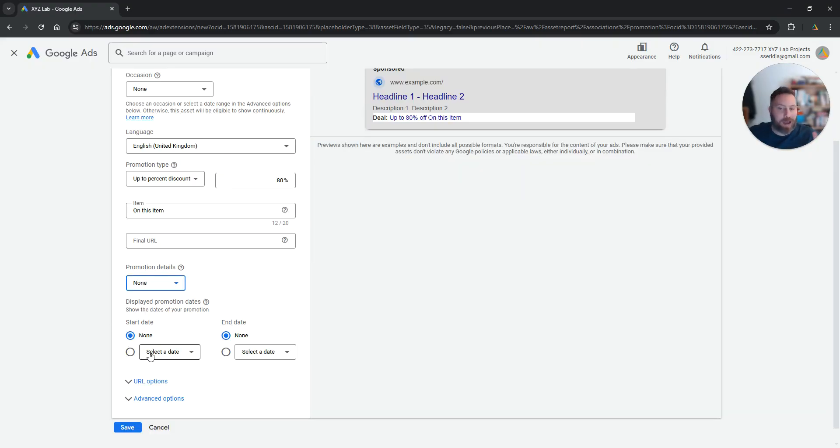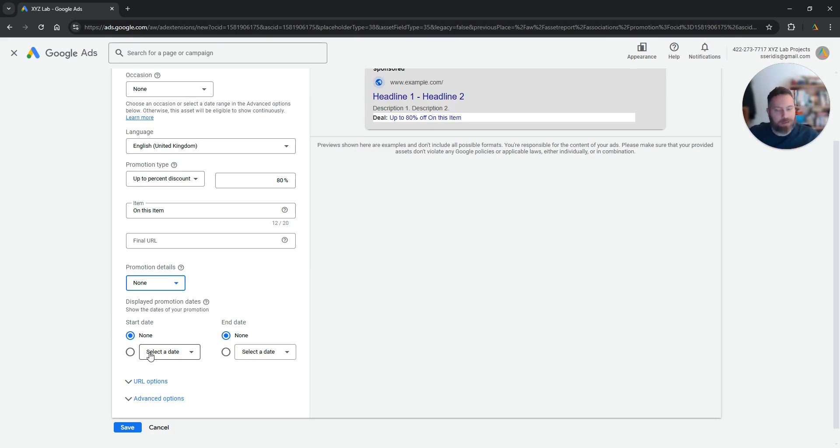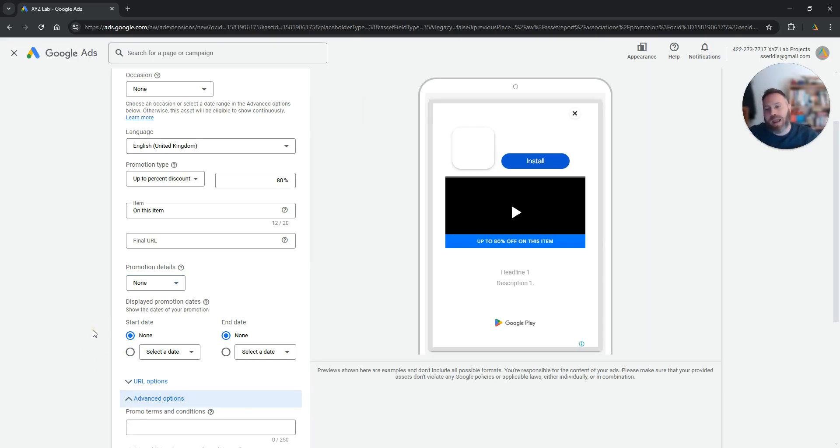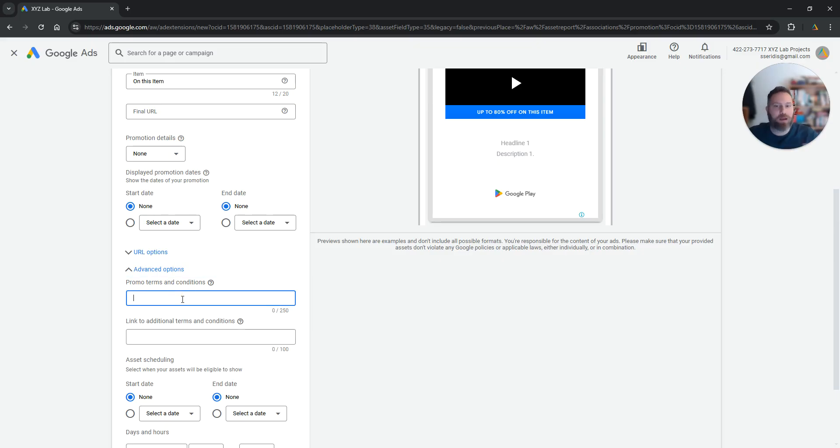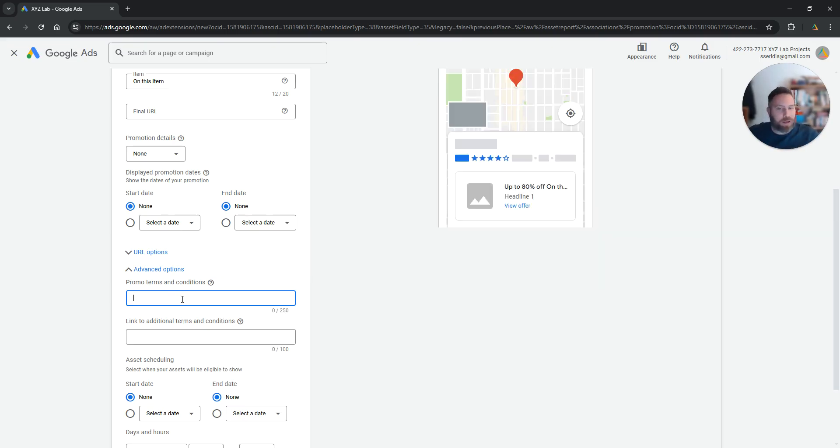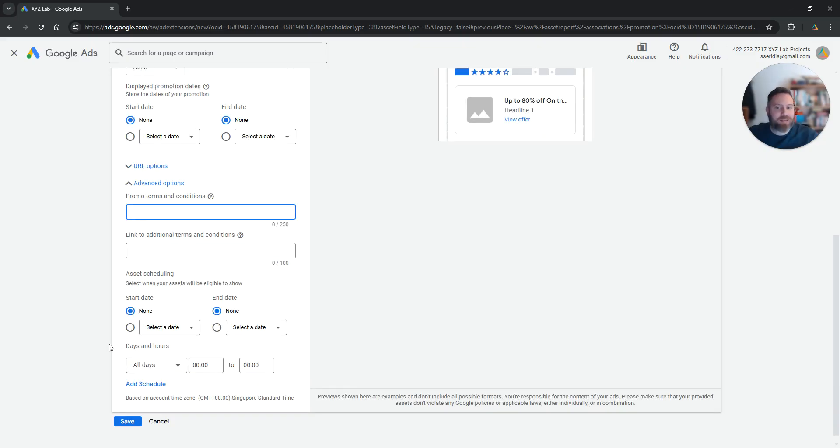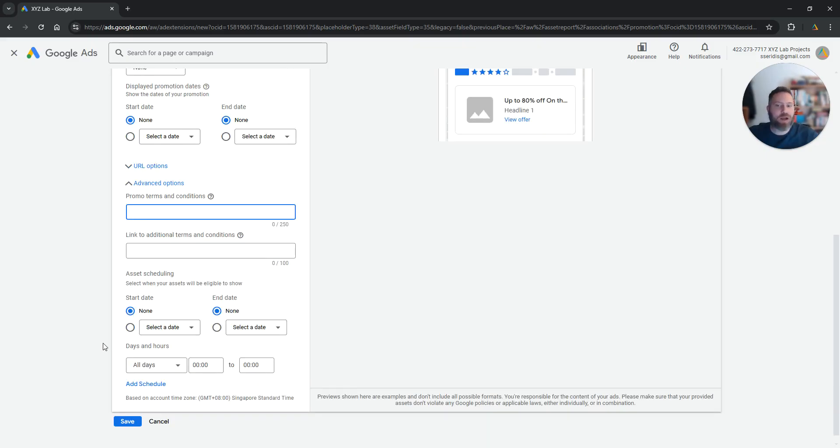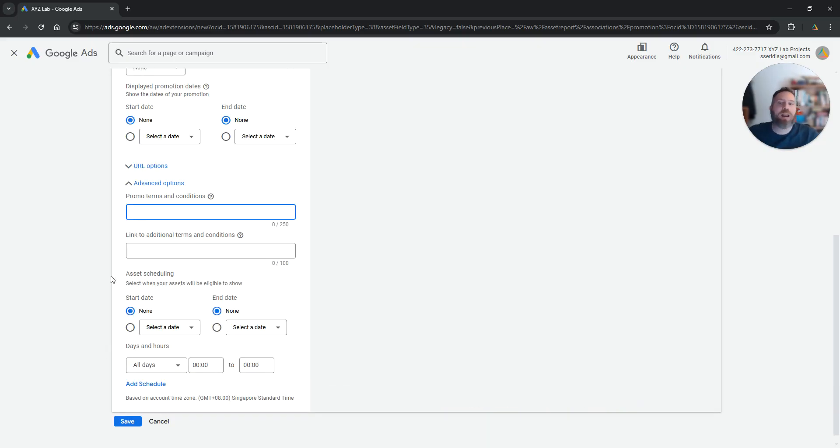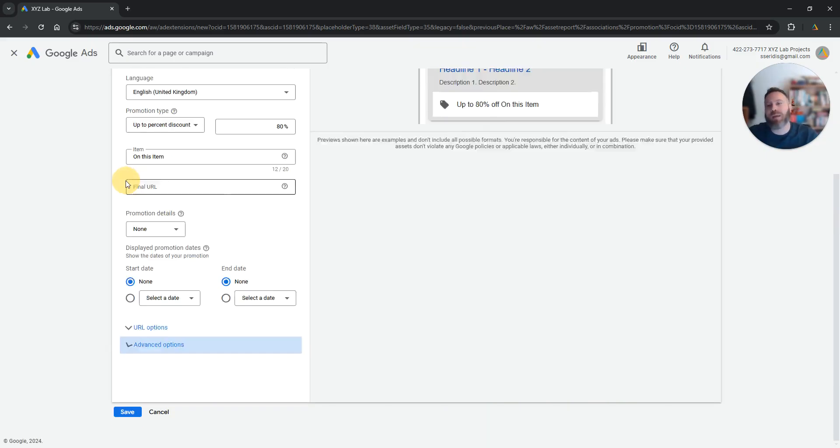You can select the start date and the end date, make it time specific. And last but not least you can have basically here terms and conditions. For example, only up to baskets that are worth $100, or only delivered to these areas, or whatever other terms and conditions you have, you can actually fill them in here.